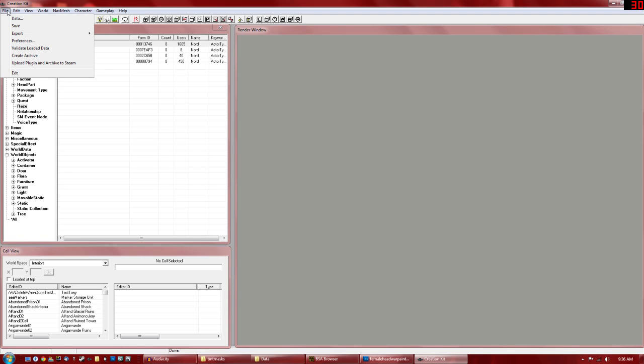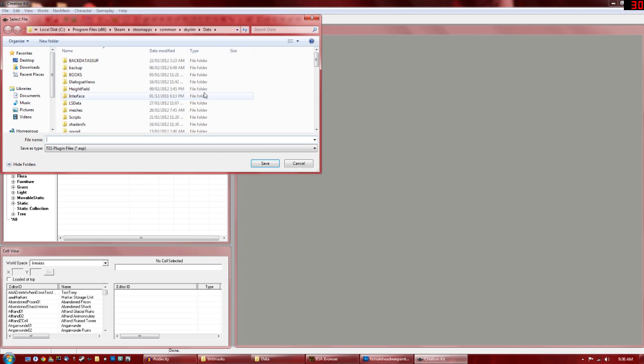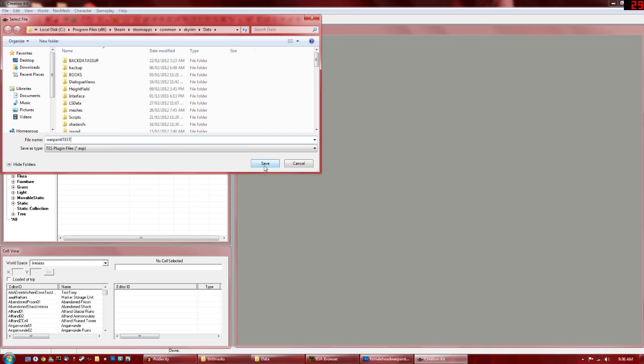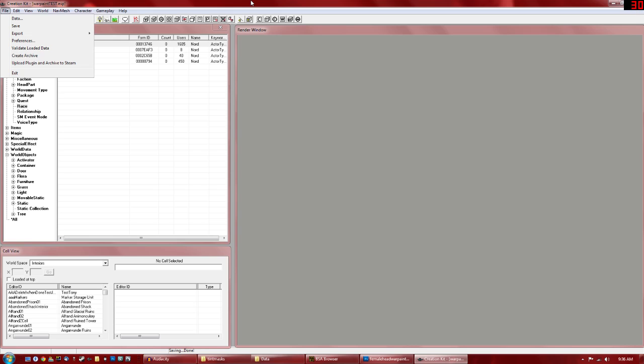From there, you can either upload, plug in, and archive to Steam. Actually, we're going to want to save it, of course. So we're going to save it as Warpaint Test. So from there, you can upload if you want. But first, we're going to test it. So I'm going to load up my game.